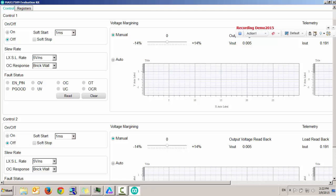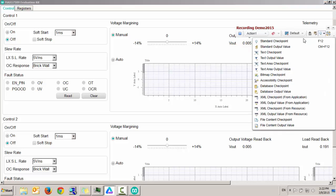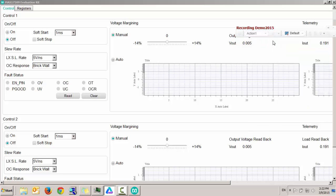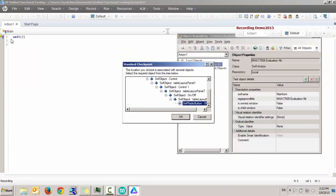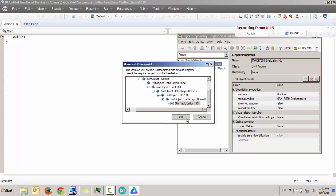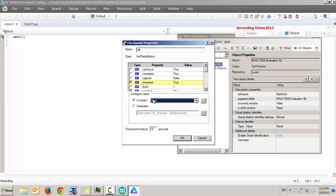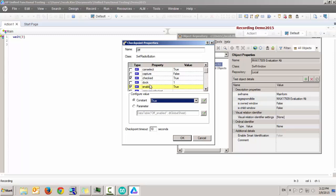To begin with, I'm going to run a standard checkpoint against that object, which grabs me the radio button off, displays me the properties within this object. I'm going to validate against these two properties, make sure it is enabled and it is checked.